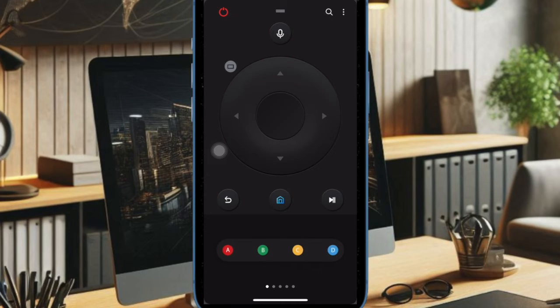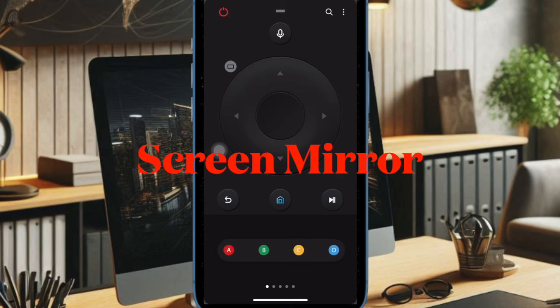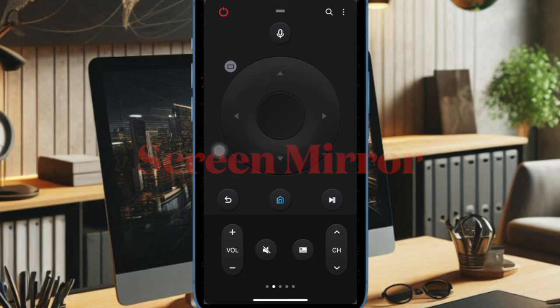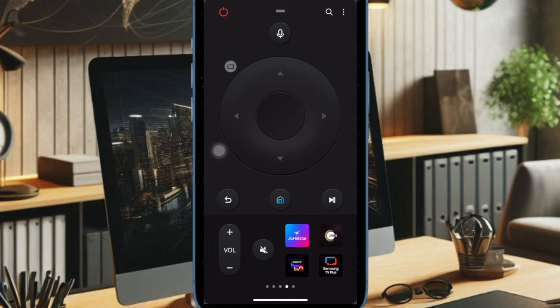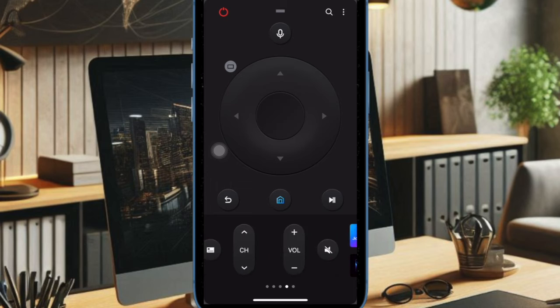It's also worth pointing out that if your Samsung TV supports AirPlay, you can even mirror your iPhone screen to the TV for an even better experience. Just open the Control Center on your device by swiping down from the top right corner of the screen.